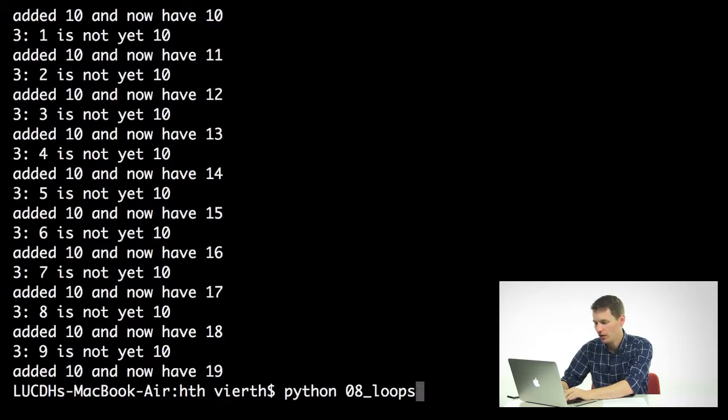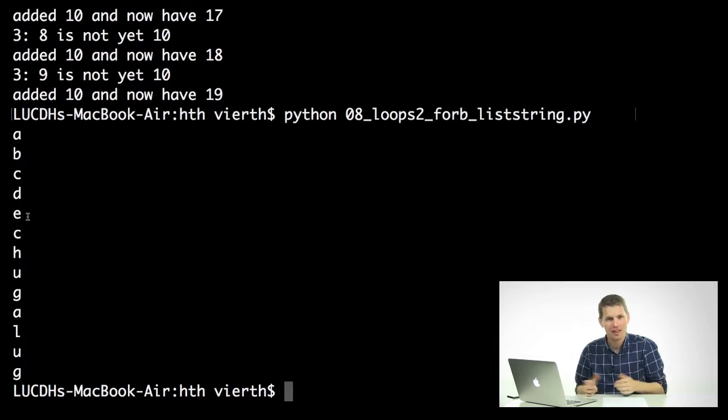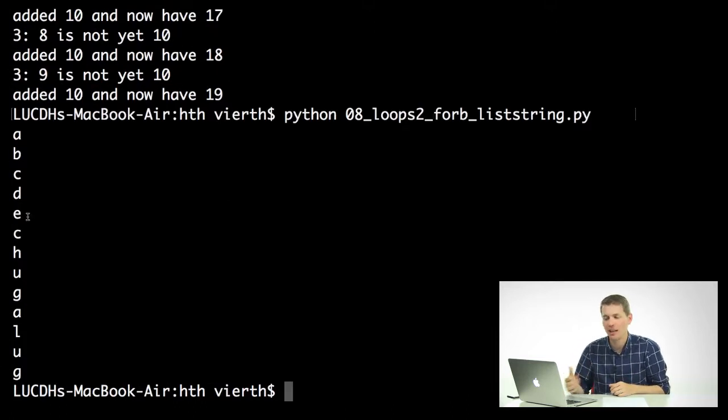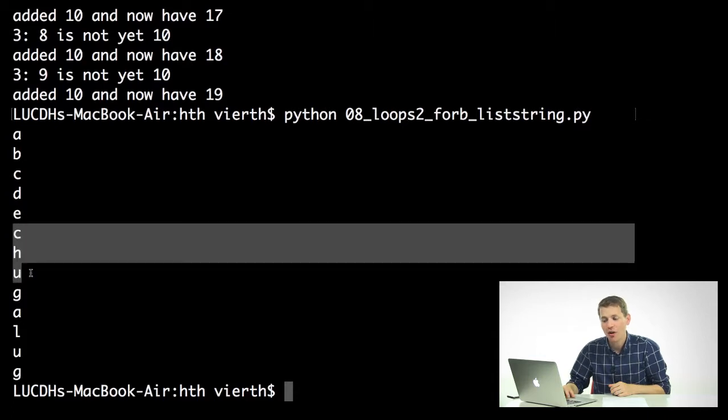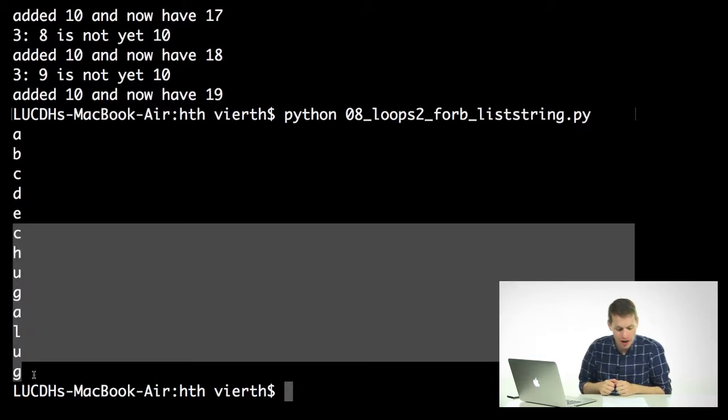Let's see, two, four, b. Then I'll say, okay, a, b, c, d, e. It's printing each of these items in this loop, and it's also printing all of the individual characters in chuggalug.